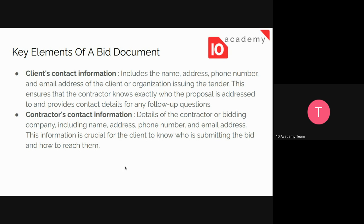After this, we also provide the contractor's contact information — the name, phone, and email address of the contractor. This is to let the client know who is submitting the bid and how to reach them. Those two key elements are there to ensure communication between the client and the contractor, so the client knows who is providing the bid document.